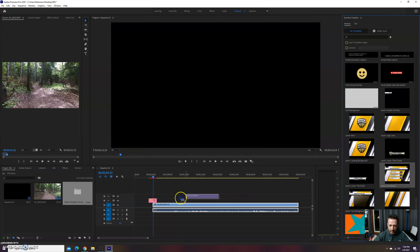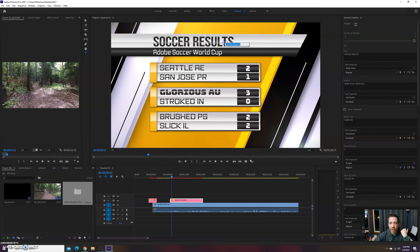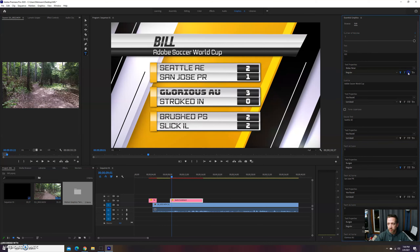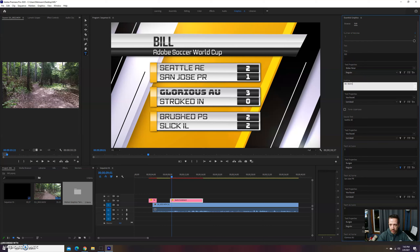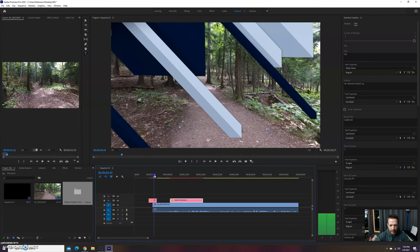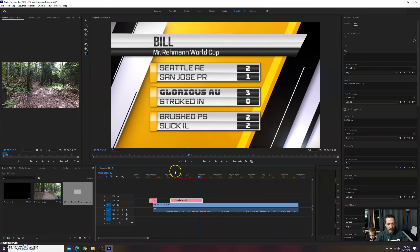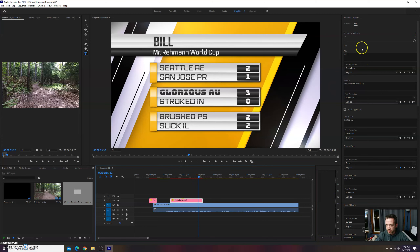They also have fancier ones — let's look at a complicated one like a soccer scoreboard. This one is like 'Soccer Results.' If you click on the text and type in a name and hit Enter, it changes. You can also edit on the right side — make text thicker, tilt it, or just type directly. Where it says 'Adobe Soccer World Cup' I can type in 'Mr. Raymond World Cup' on the right side, and it will appear in the preview as well.